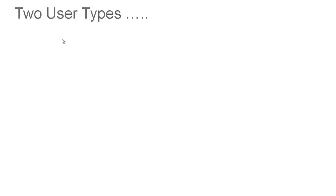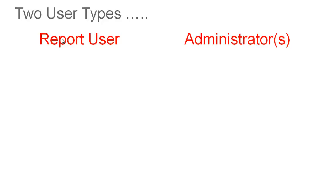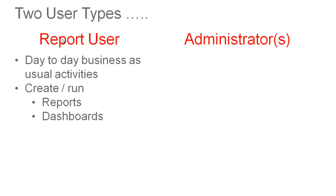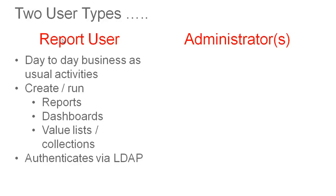Looking first at users, we find that there are two user types associated with CUIC, these being the report users and the administrators. Report users are responsible for the day-to-day business as usual activities such as creating or running reports, dashboards, value lists and collections. These users will authenticate during login via LDAP.